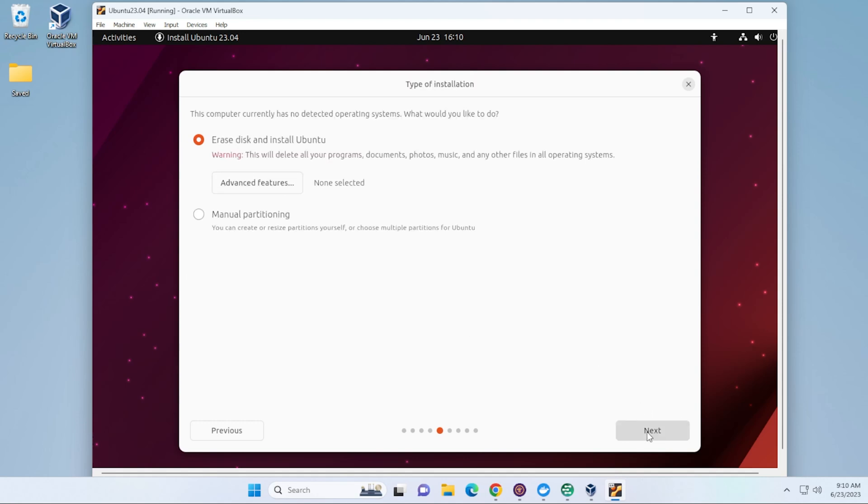And now it's going to go ahead and erase disk. I get asked this a lot. This is just the virtual disk. It's not your actual hard drive on your computer. The space that we allocated in this case is the 25 gigs when we did the setup. That's what's going to be erased and formatted only for the virtual machine. So this does not affect your PC. We'll go ahead and click on Next.